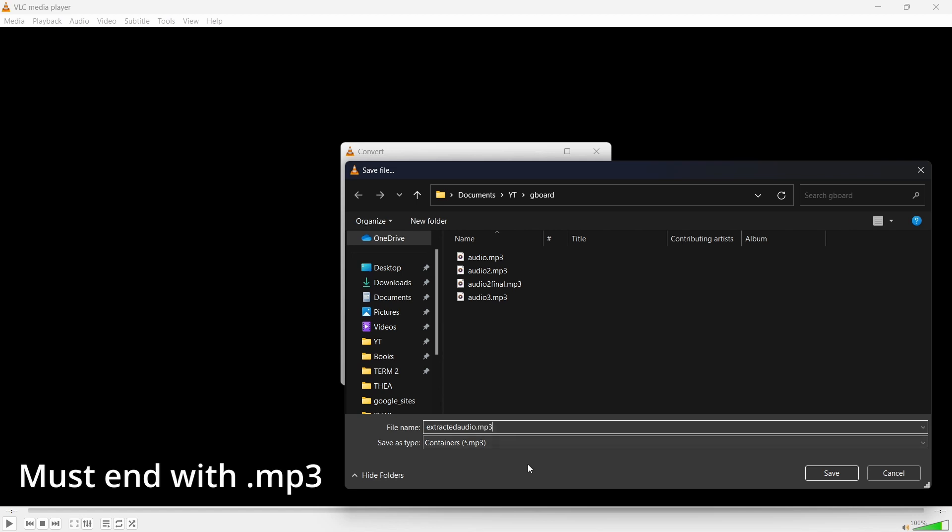As you can see, the name is extracted audio.mp3. And this .mp3 is extremely important. Once you're done, just click on Save.